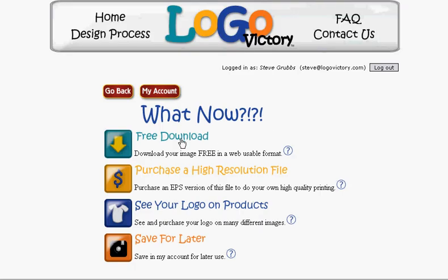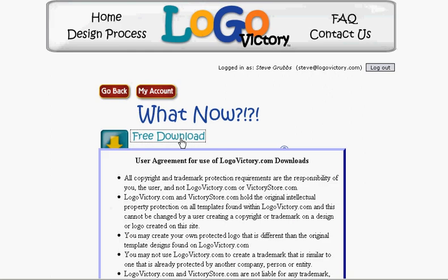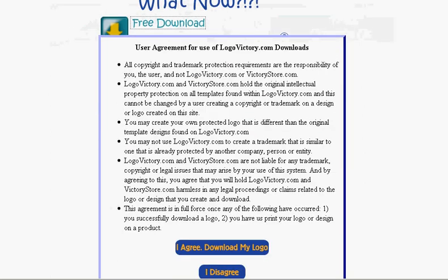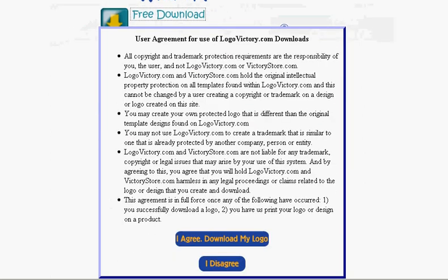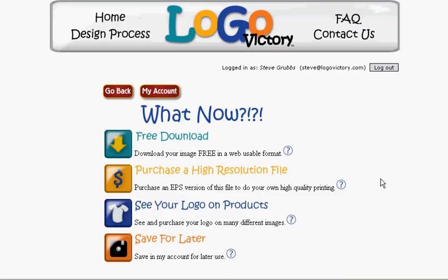By clicking this, I can get a free download of my logo, which I can use for letterhead, signs, and all sorts of things. If you agree to the terms, just click 'I Agree' and download your logo. In this case, I'm going to click 'I Disagree'.